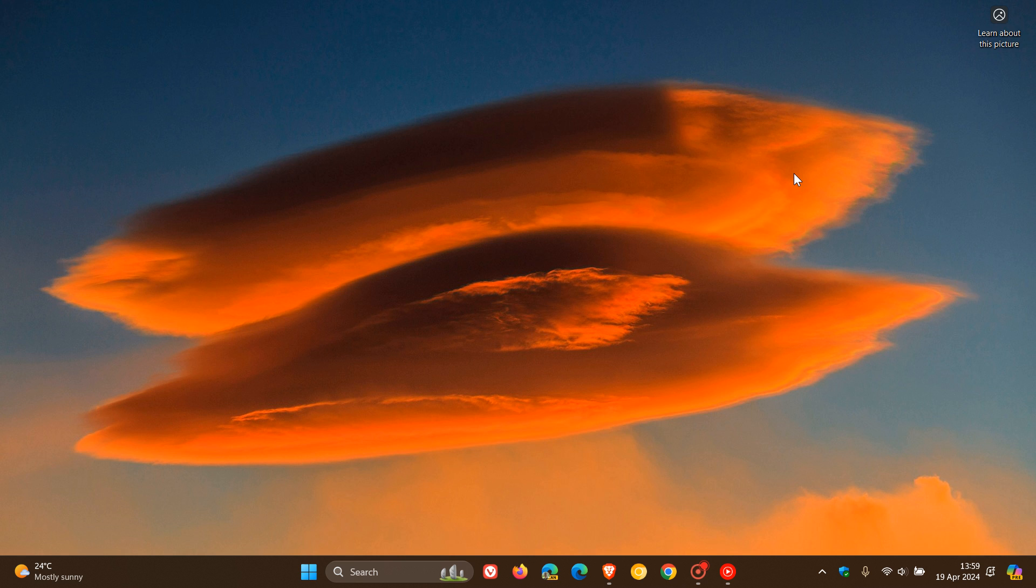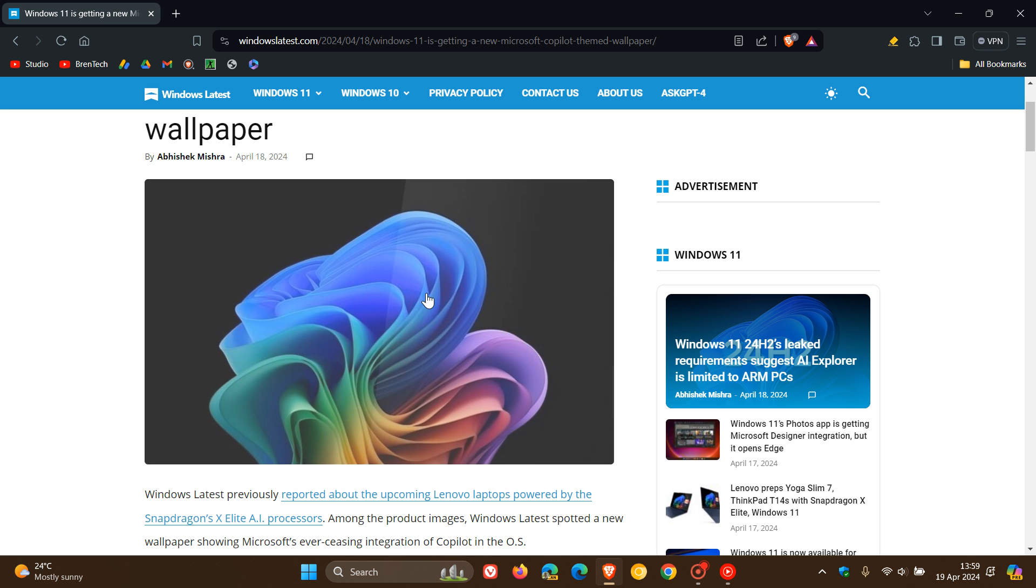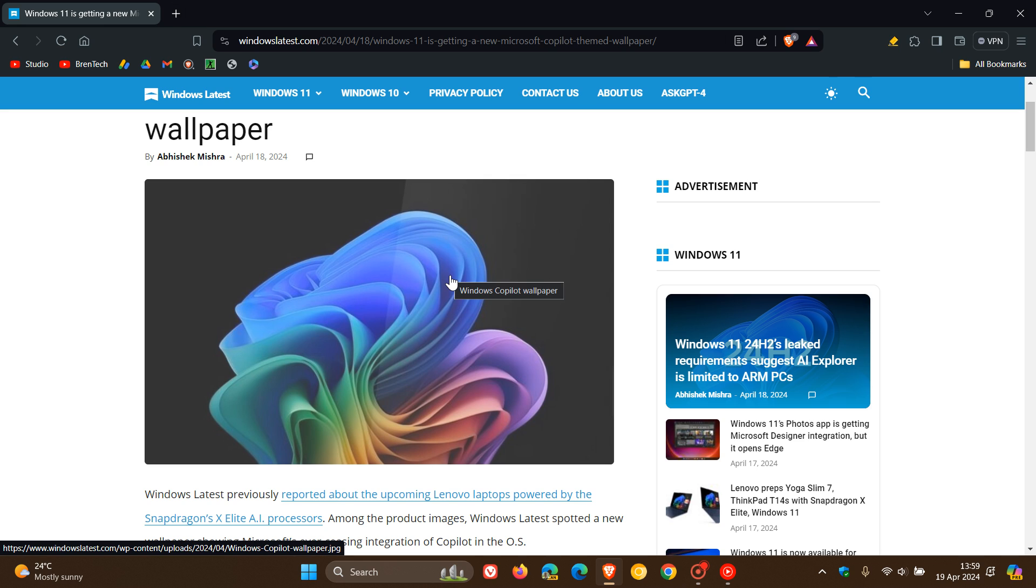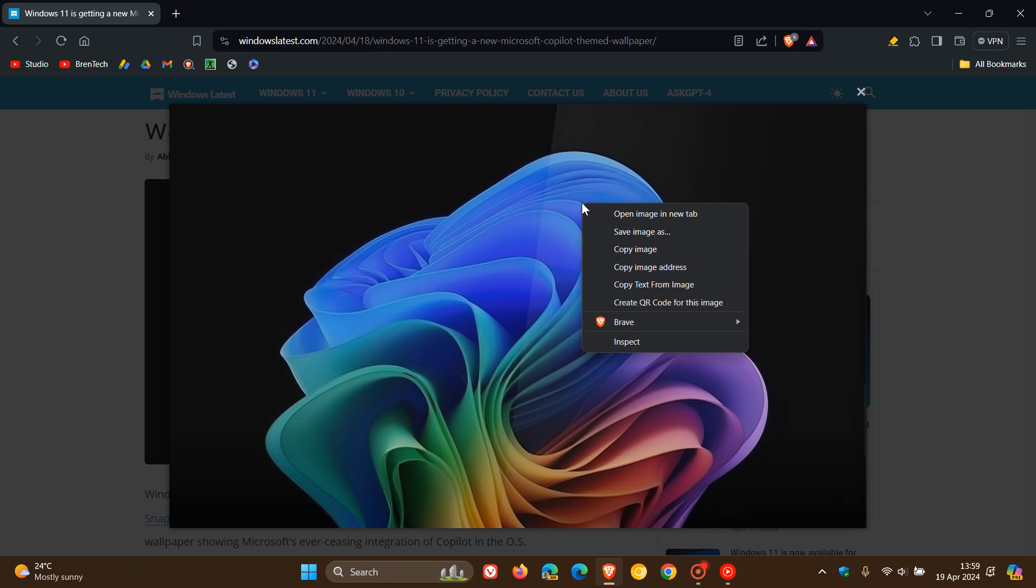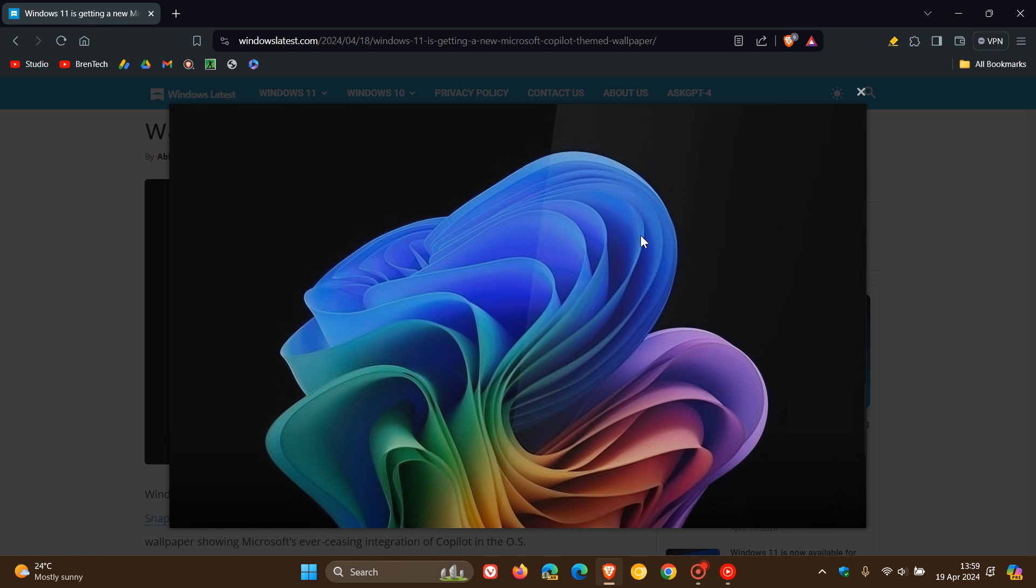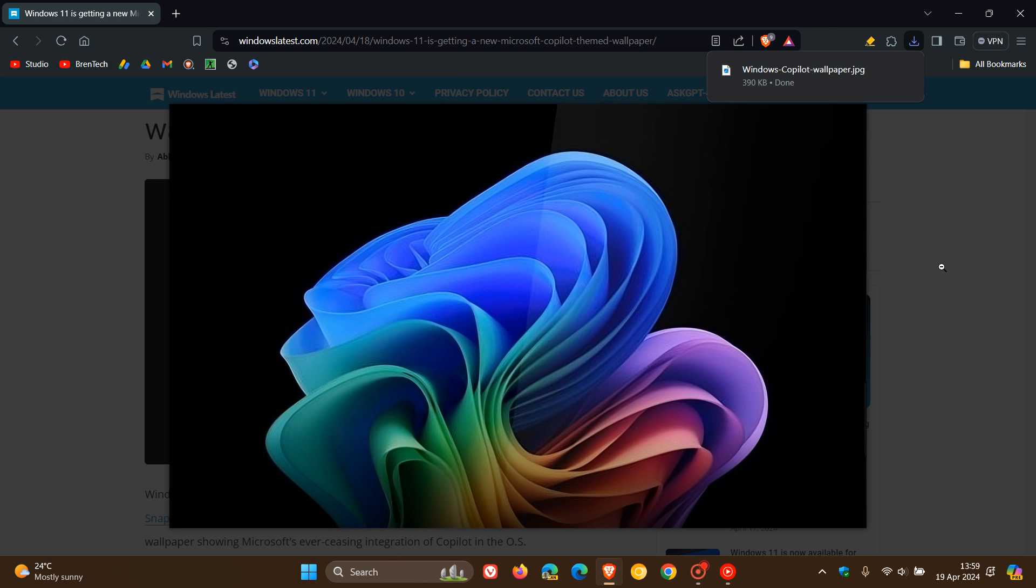If we head over to that post, and this will be in the description along with my wallpaper link to my cloud storage and the video showing you how to download it, if we click on that image, here we can see the new Copilot wallpaper. If we just right-click and save image as, pop that into your download location.